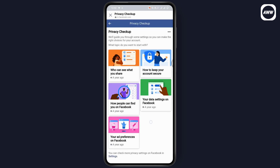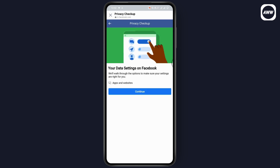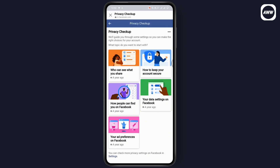If you go back again, you will find your data settings on Facebook. Simply tap on Continue and you can make some adjustments to reset or refresh your settings.